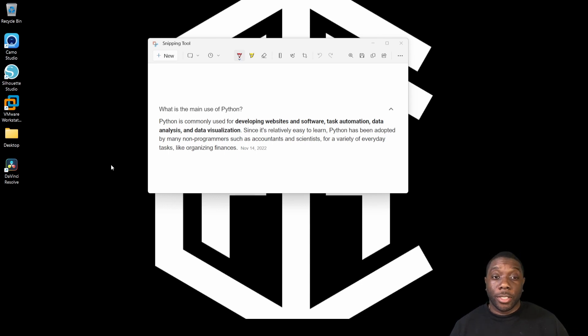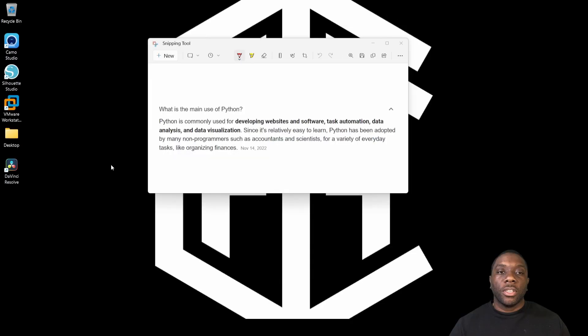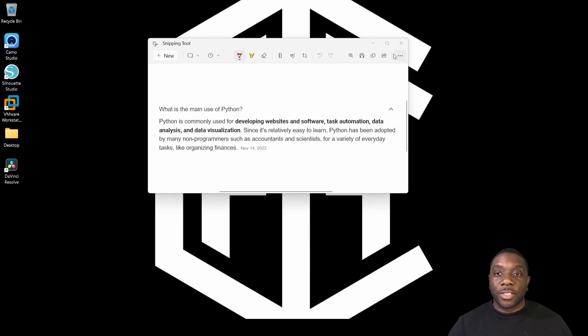Python is commonly used for developing websites and software, test automation, data analysis, and data visualizations. Since it's relatively easy to learn, Python has been adopted by many non-programmers such as myself, accountants, and scientists for a variety of everyday tasks like organizing finances.